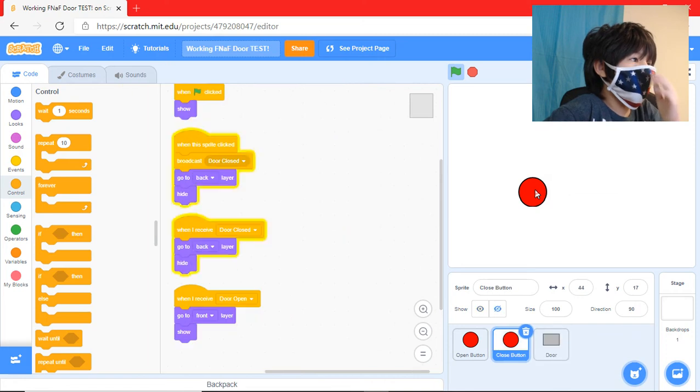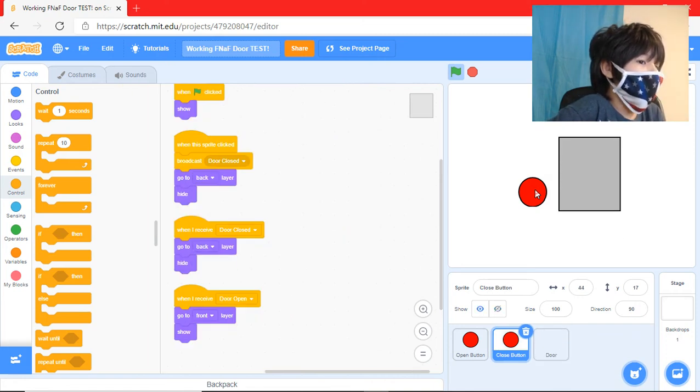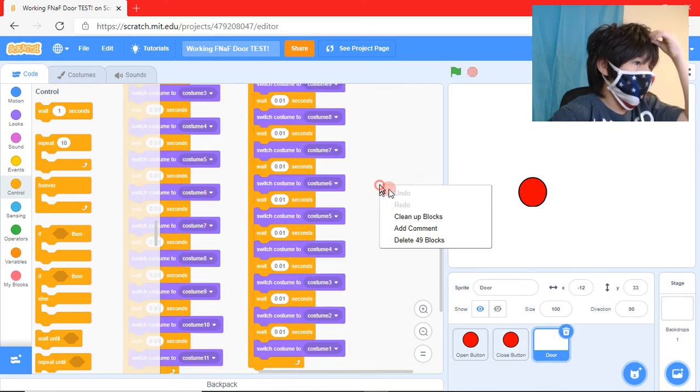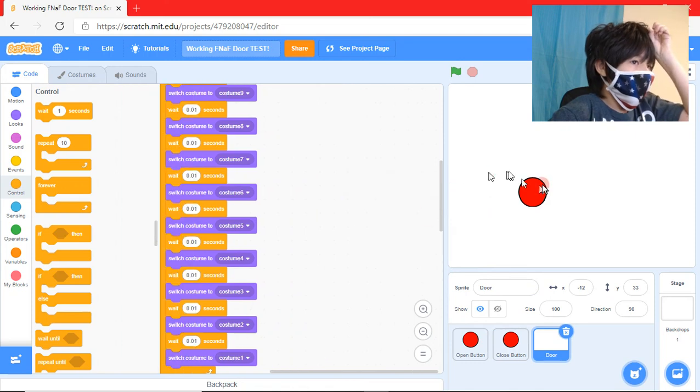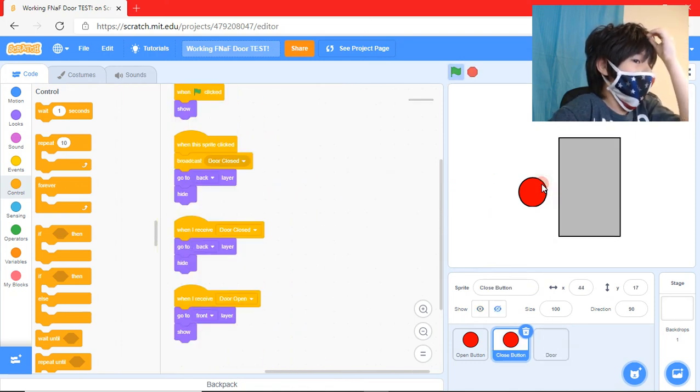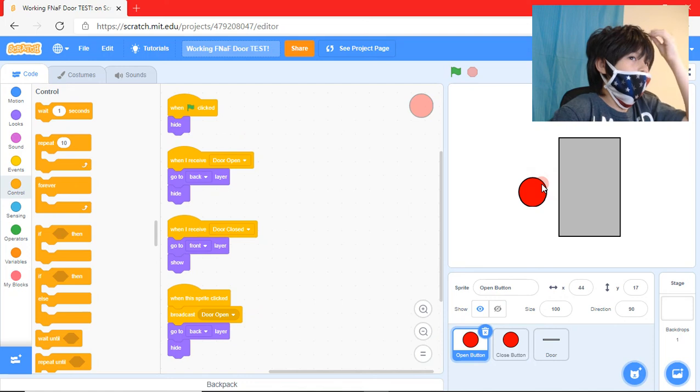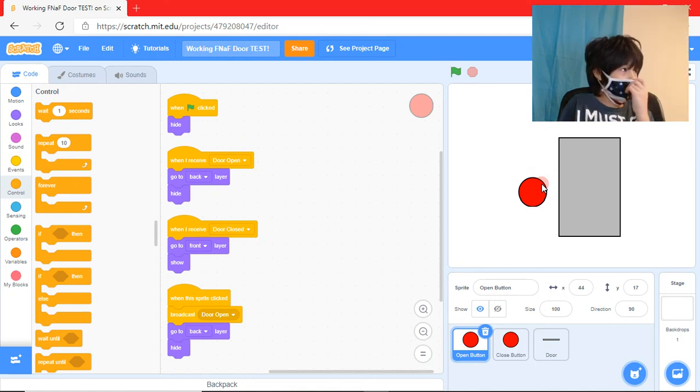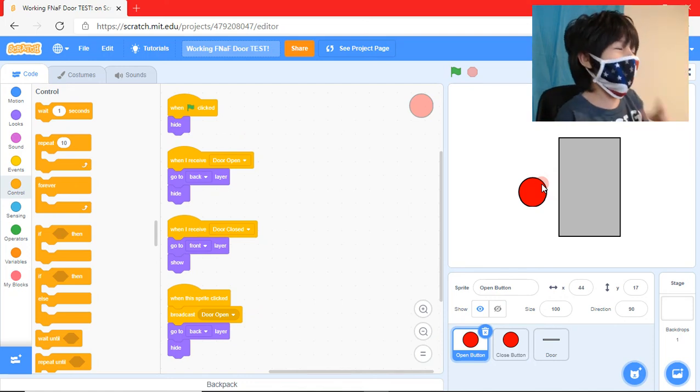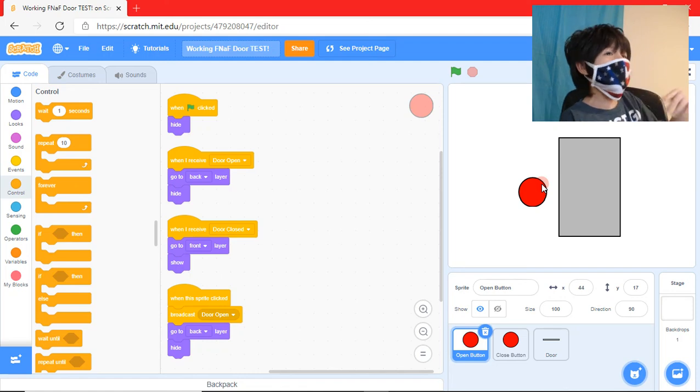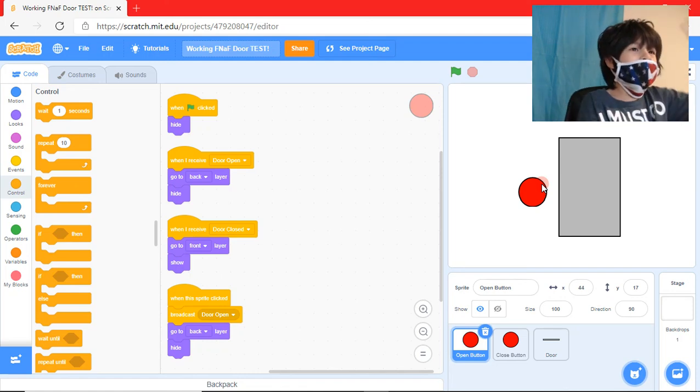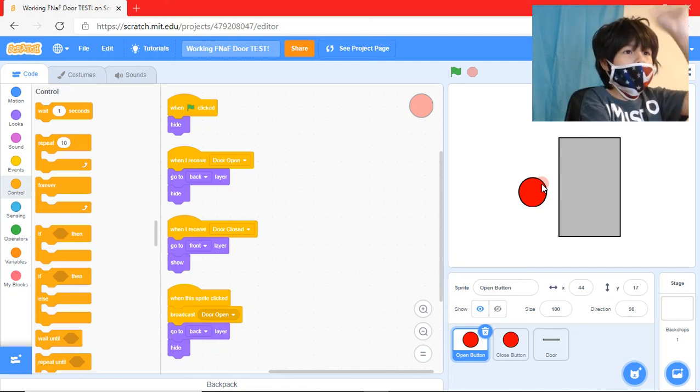Yeah, it's actually pretty simple. Yeah, pretty basic code. That's how you make a working door. Hope you enjoyed. Make sure to like, subscribe, and hit the notification bell to get notified every time I post a new video. And comment if this helped you. Bye.